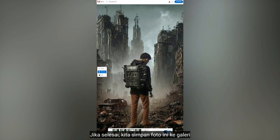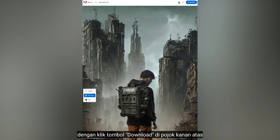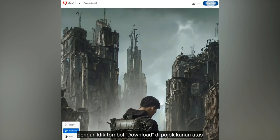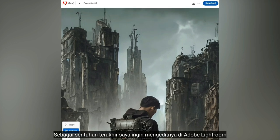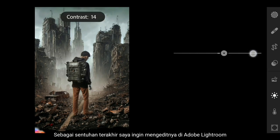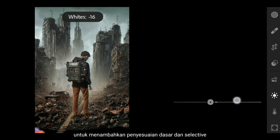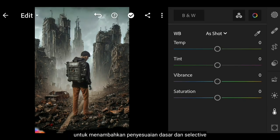Let's save this image to the gallery by clicking the Download button at the top right. As the final touch, I want to edit this image in Adobe Lightroom to add some basic adjustments and selective edits.